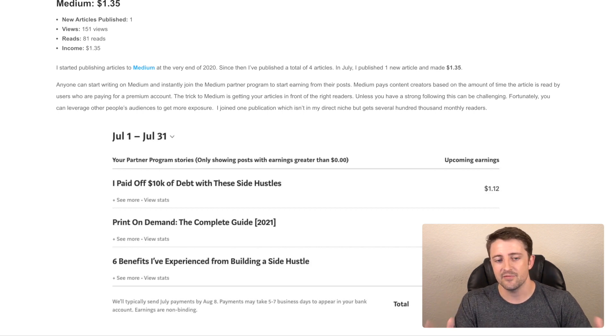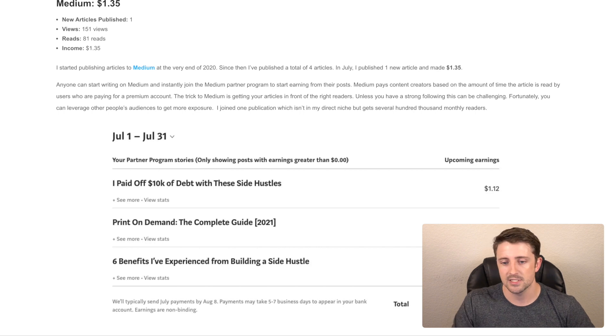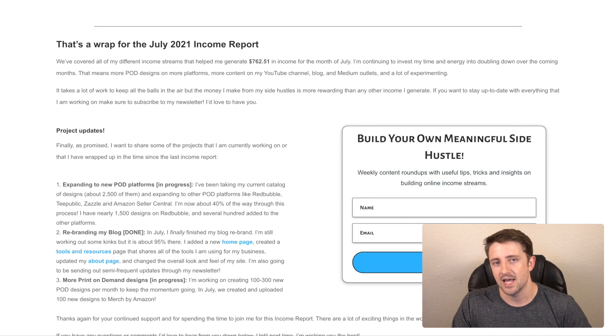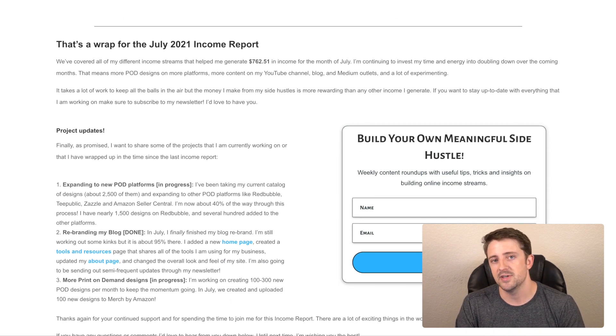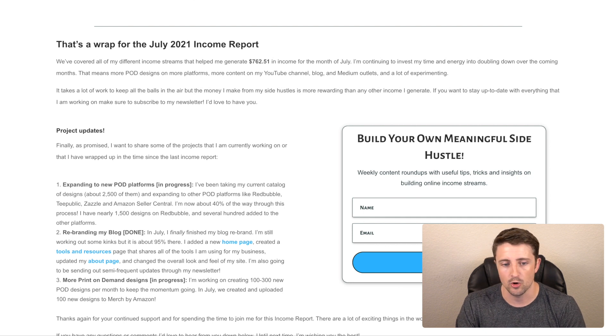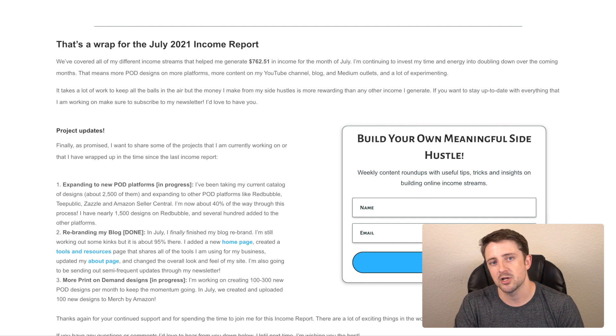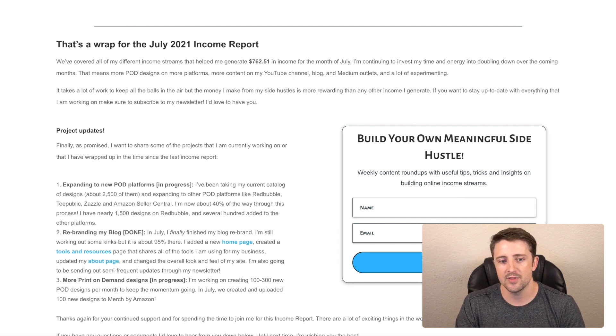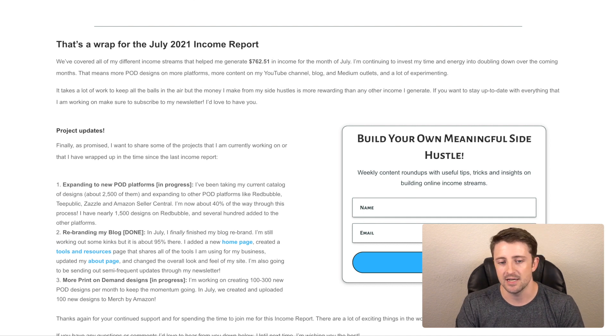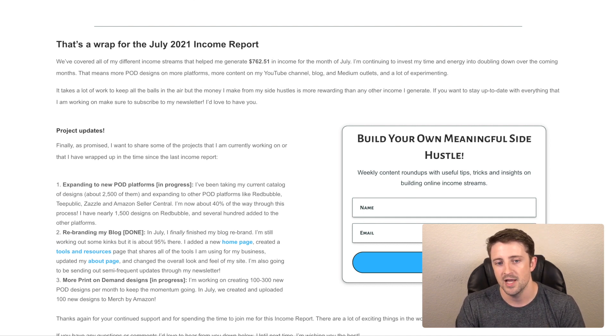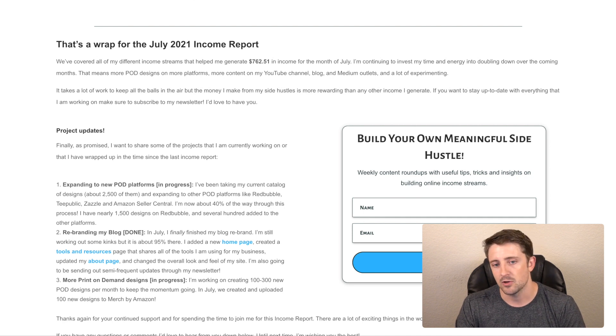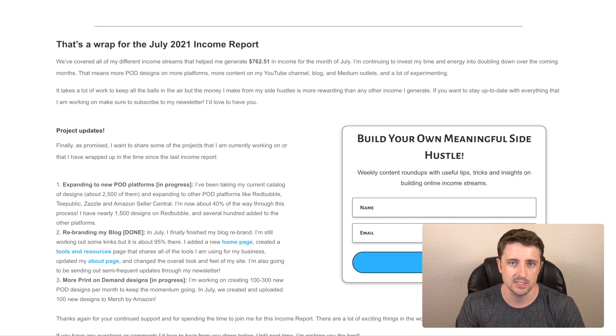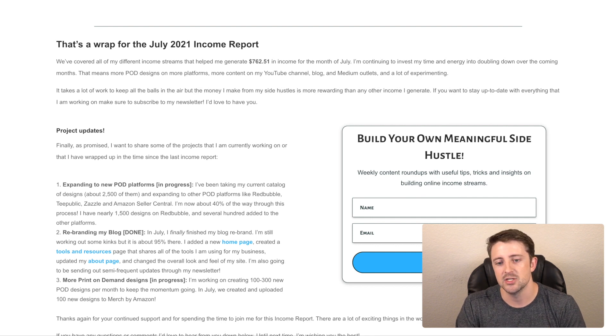So that's it for kind of my different online income stream breakdowns. Now finally, as promised, at the end of this report, I always talk about the different projects that I'm kind of working on or just kind of wrapped up. So again, in total for July, I made $762.51. Rather than looking at the money, though, I also was very focused on again, trying to put work into building these for the long term growth. I really want to get to the point where I'm making closer to $2,000 or more a month from my various side hustles. And I think that's very achievable, as long as I continue kind of doubling down on what's working.